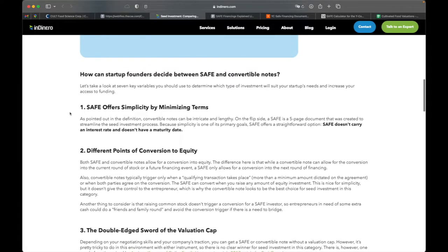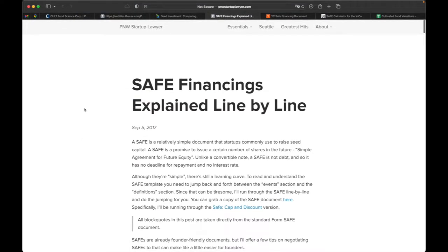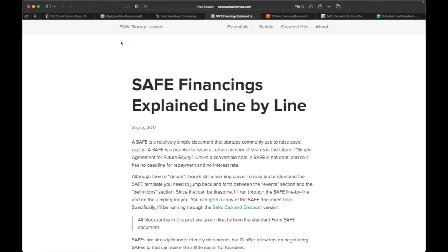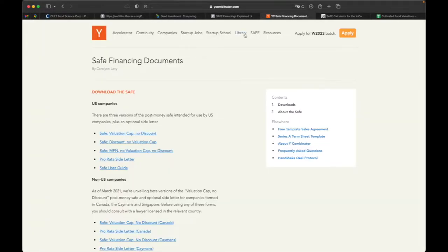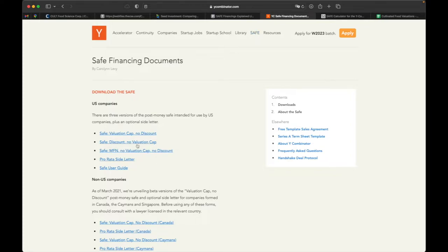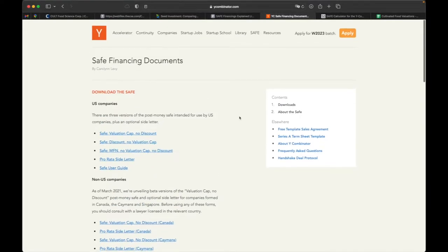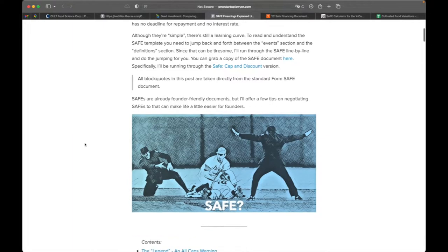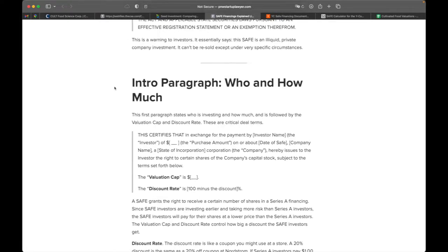The main reason that founders will go with SAFE investments over convertible notes is that SAFE agreements don't carry any interest rates and they don't have any maturity dates. Now there's a great blog by the Pacific Northwest Startup Lawyer which goes over SAFE financings. If you want to look at a document, you can just go to ycombinator.com. They have a link to their SAFE documents here. They have documents for US companies or non-US companies. So we have Canada, Cayman Islands, Singapore. And these are all quite standardized in the industry. This guy breaks it down in a great blog post. I'll also put the link to that in the description to explain how it all works.